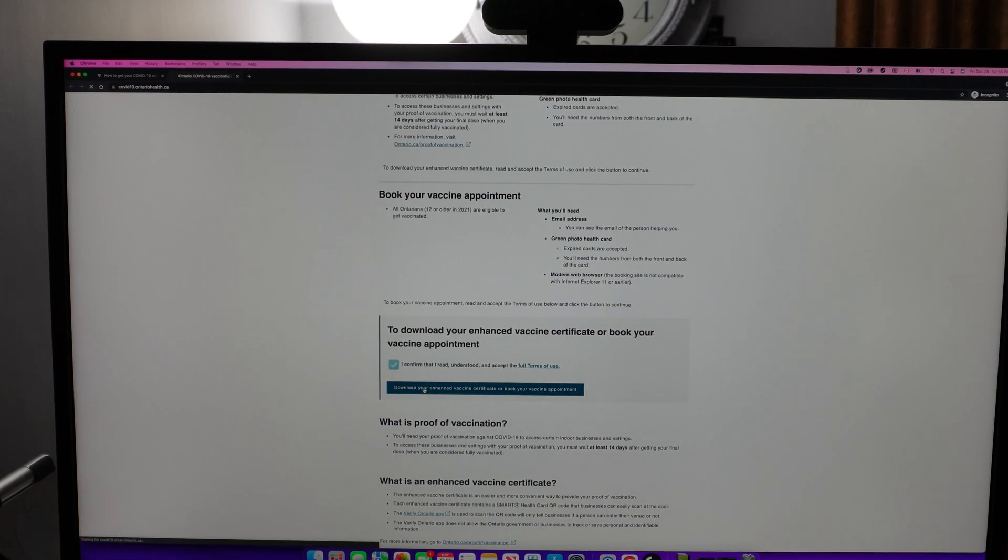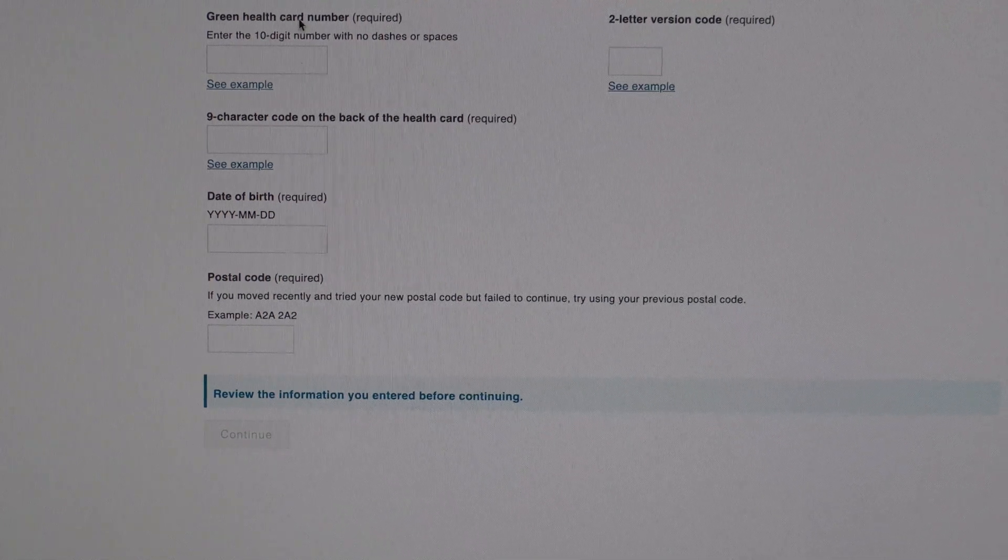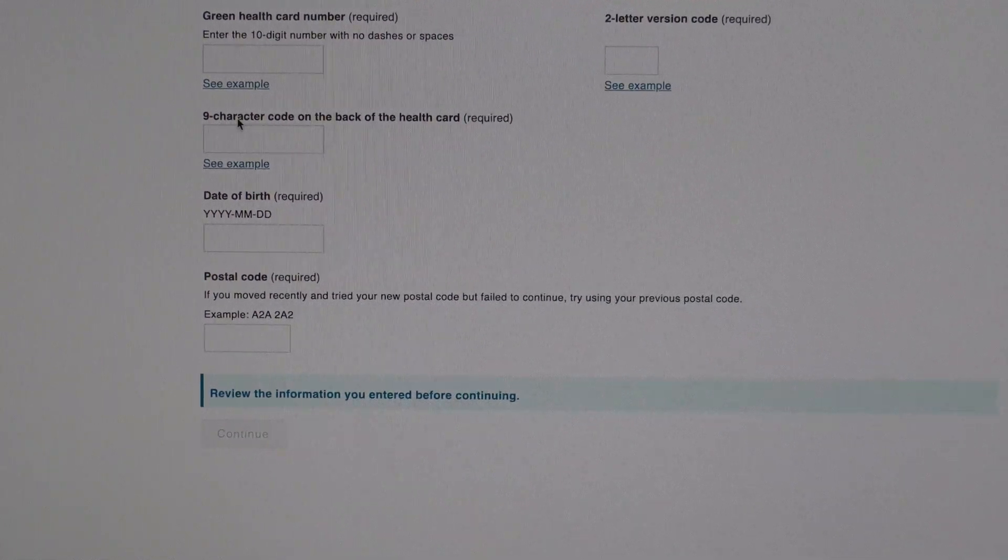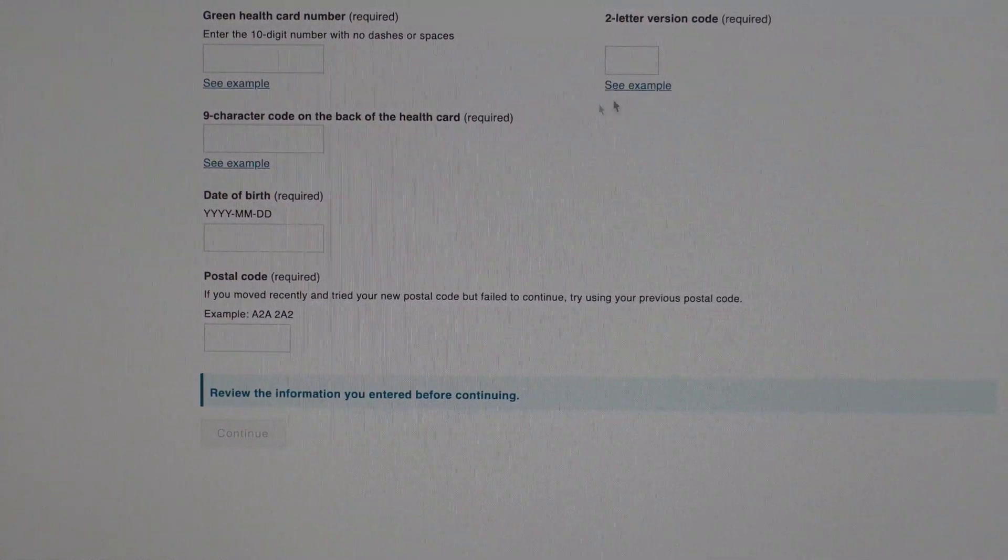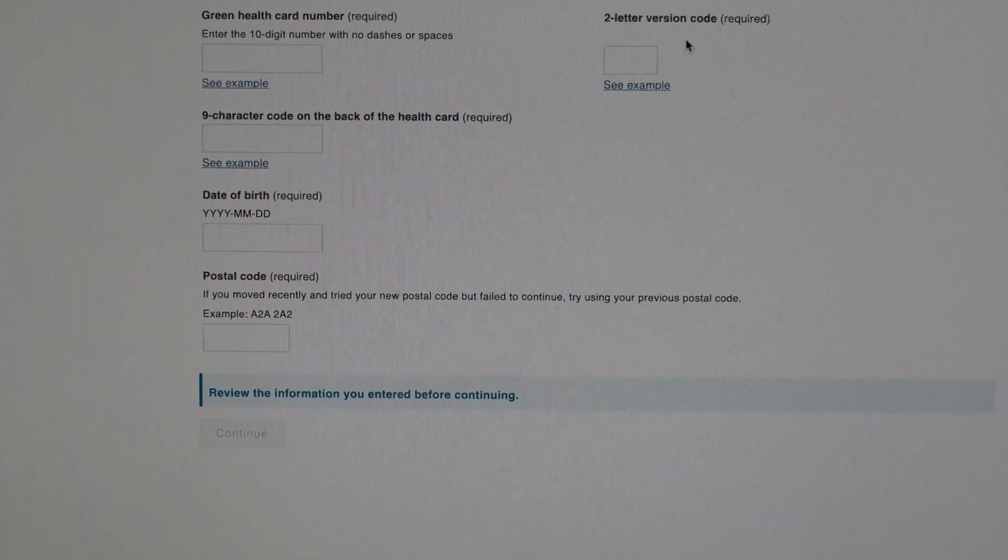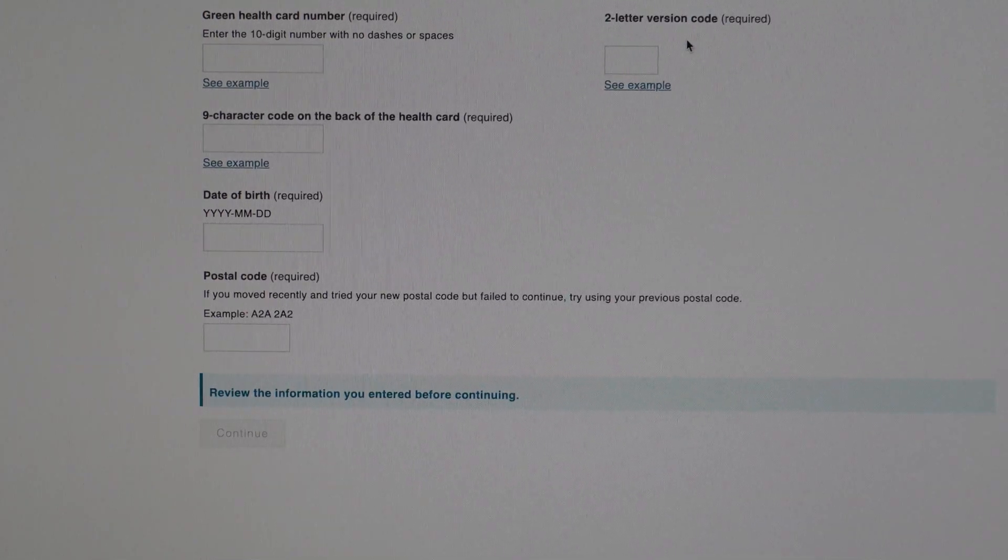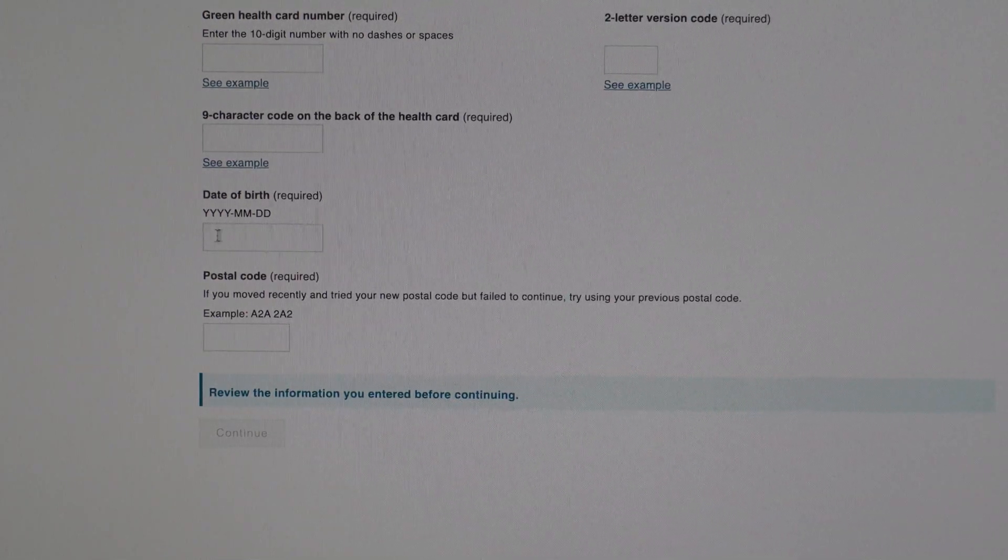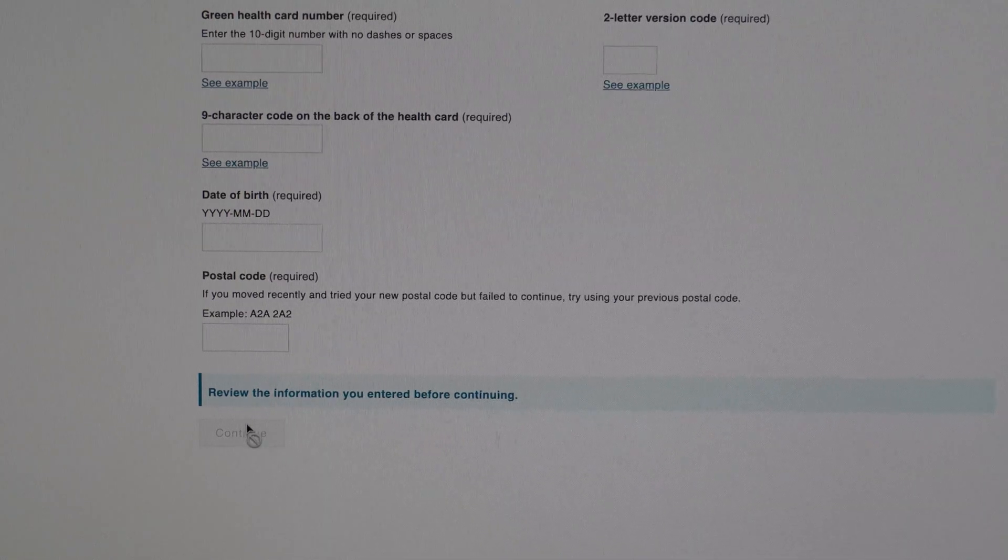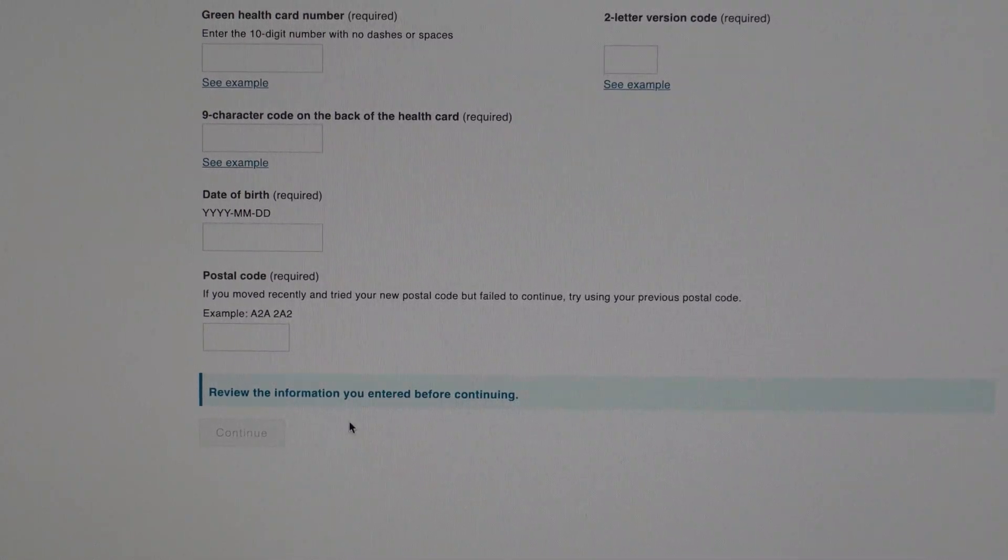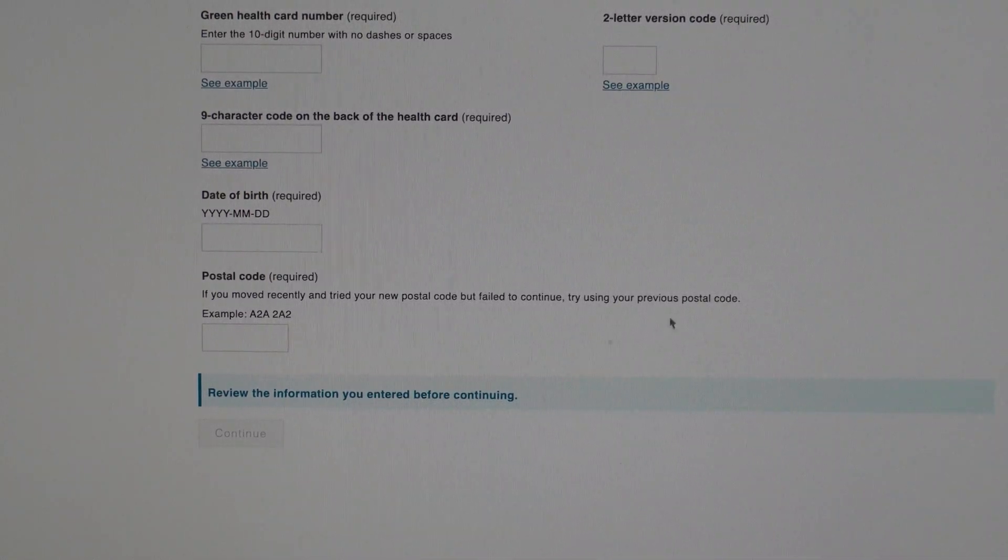You download your enhanced vaccine certificate here. It will ask you for the health card number, the nine character code on the back of the health card, the two letter version code, your date of birth, and your postal code. Once you hit continue, it will open the certificate and you can easily download it.